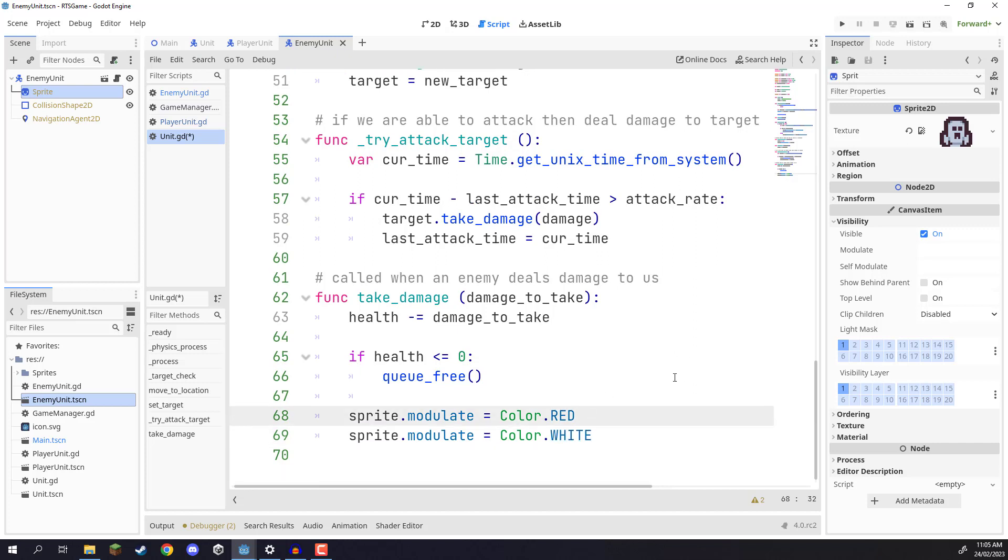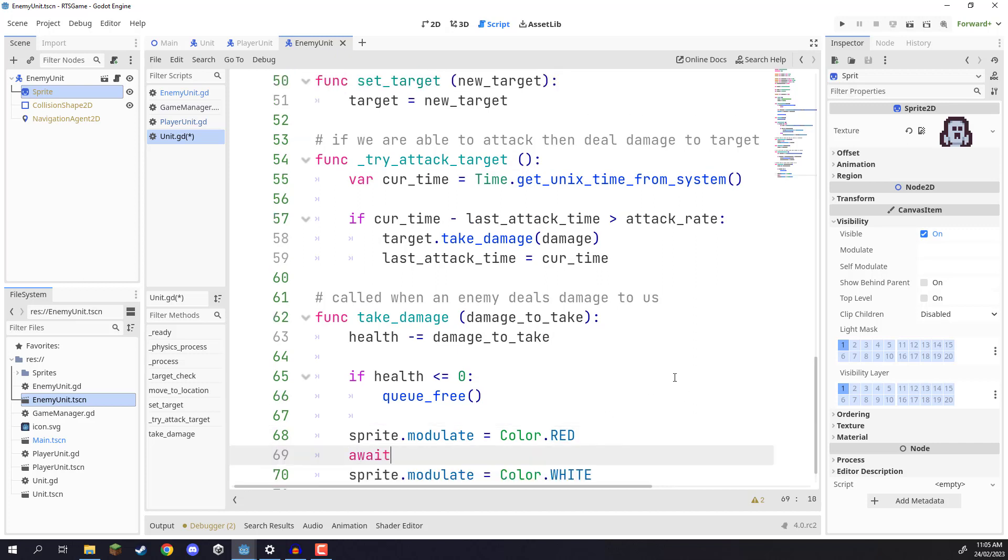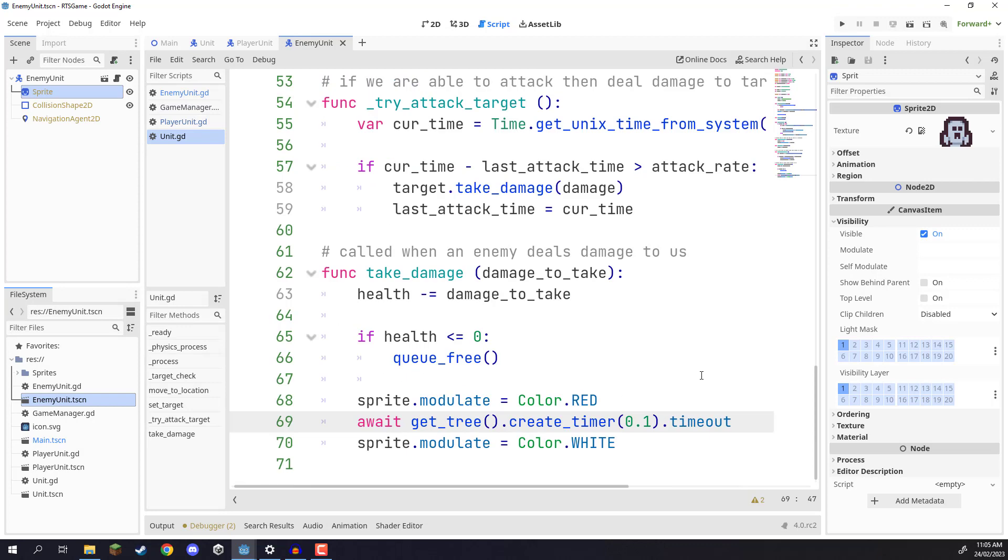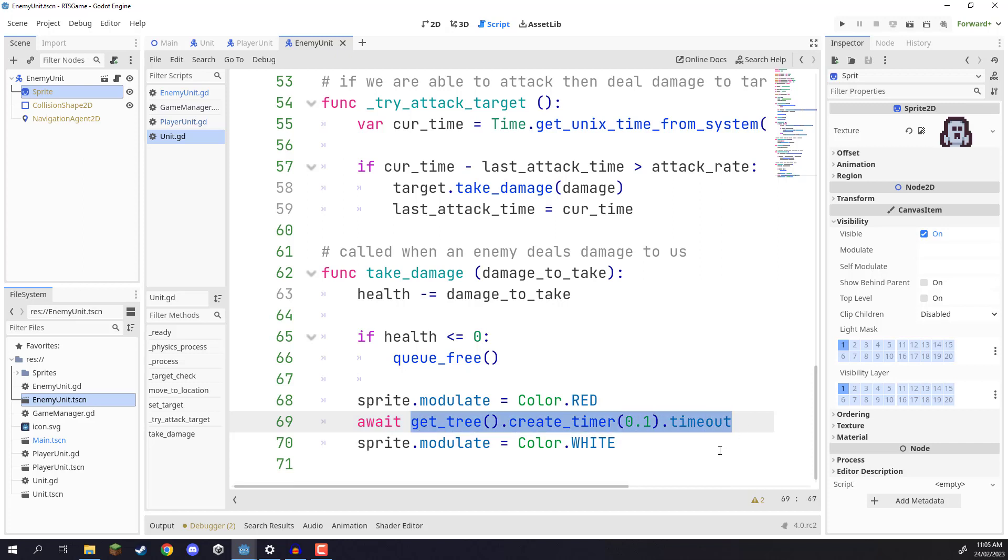So what I'm going to do is I'm going to go await get tree.createTimer. We can then give it a time of 0.1 seconds.timeout. So pretty much what we're doing here is we are first of all using the keyword await, and await basically means that once it reaches this line of code, it is going to pause the function until whatever comes after here has been completed.